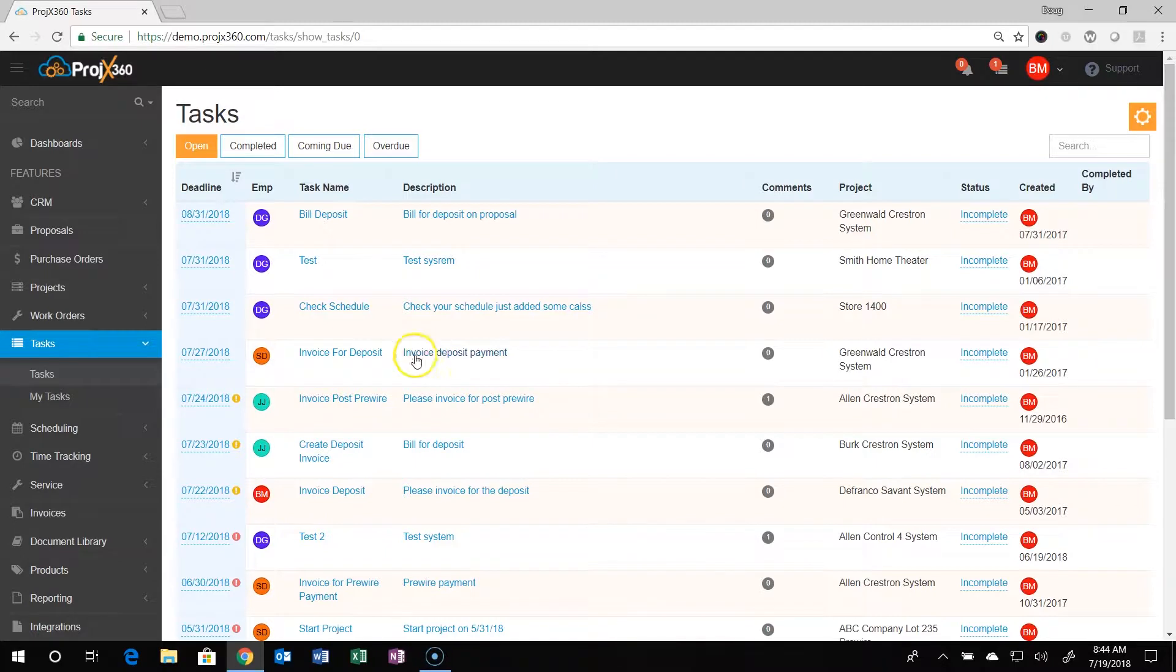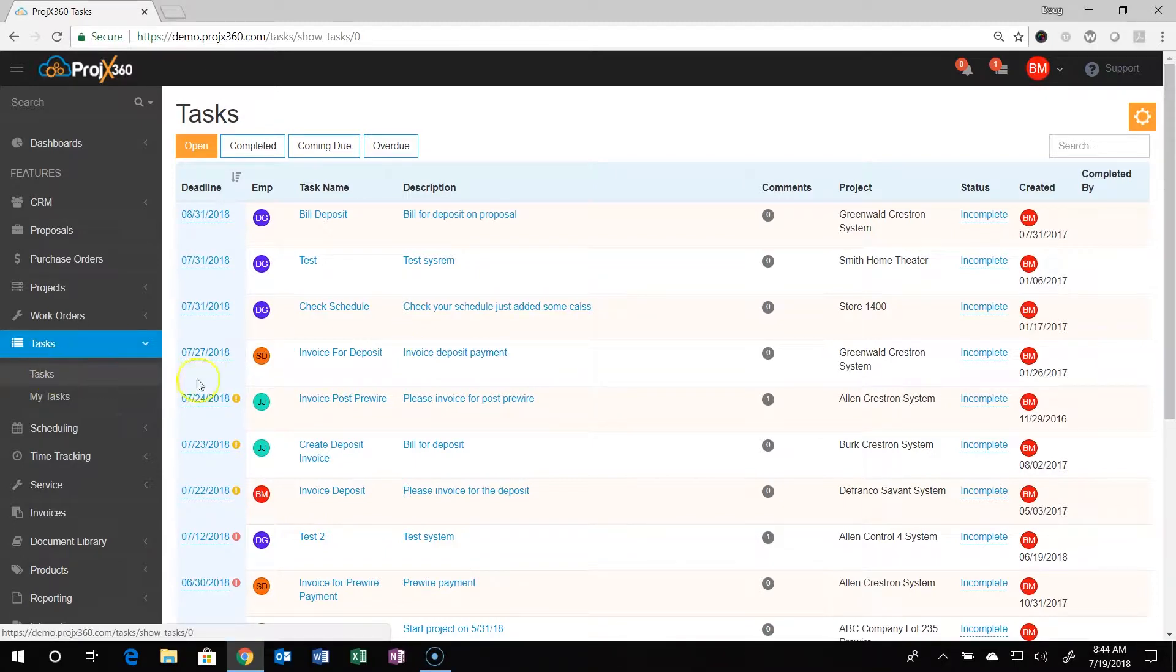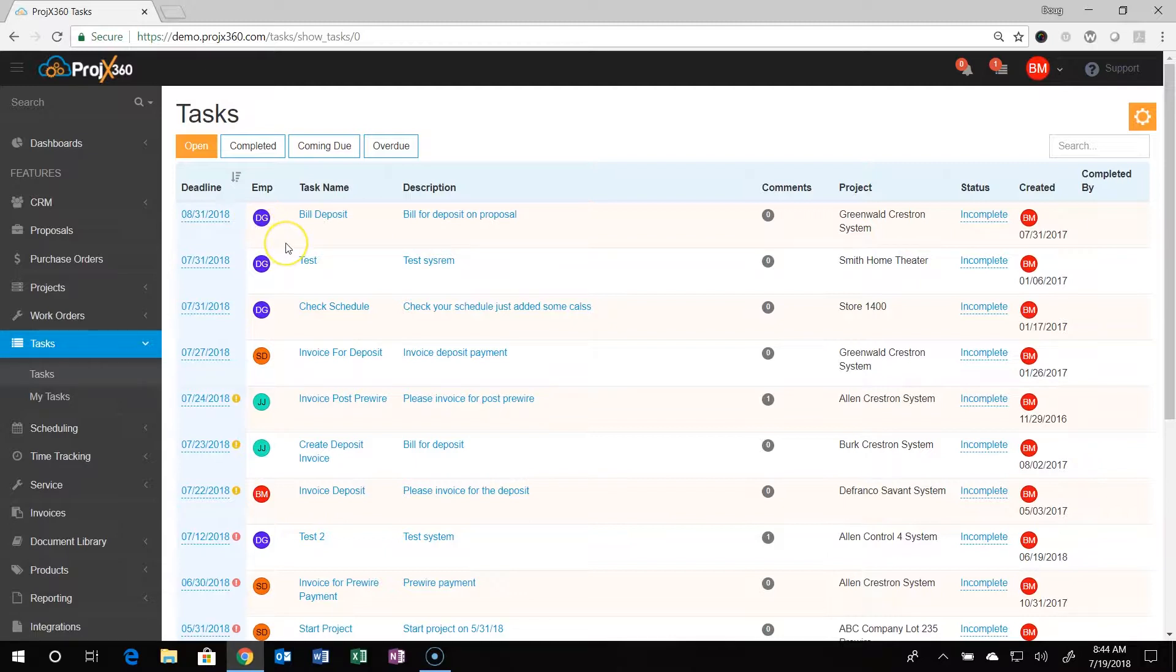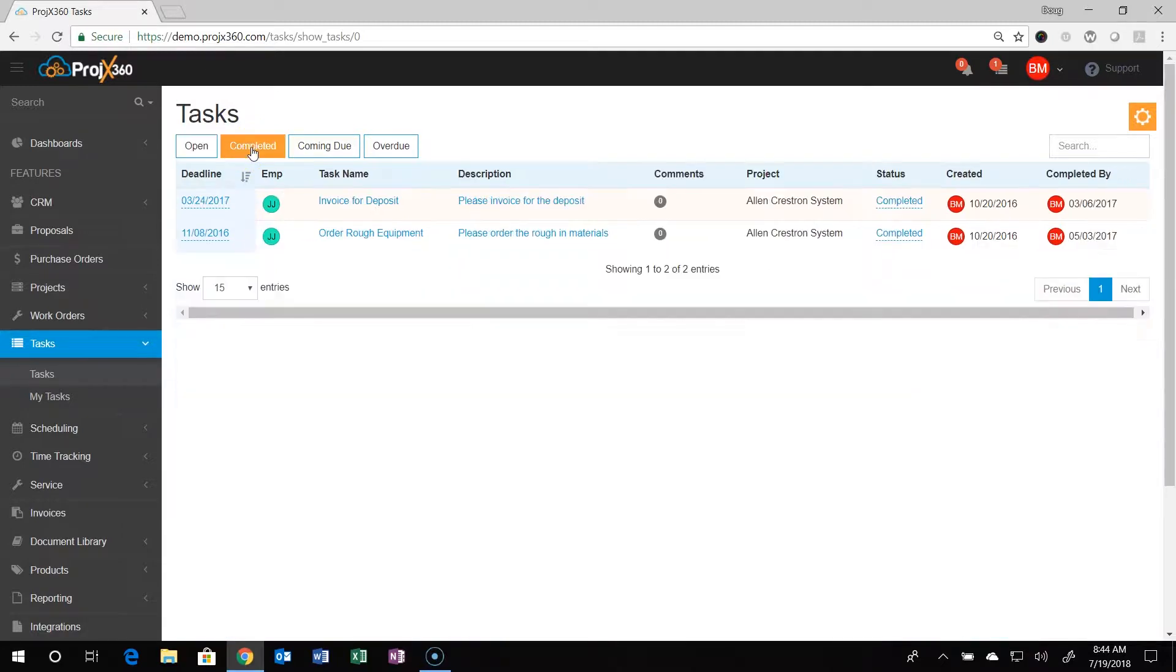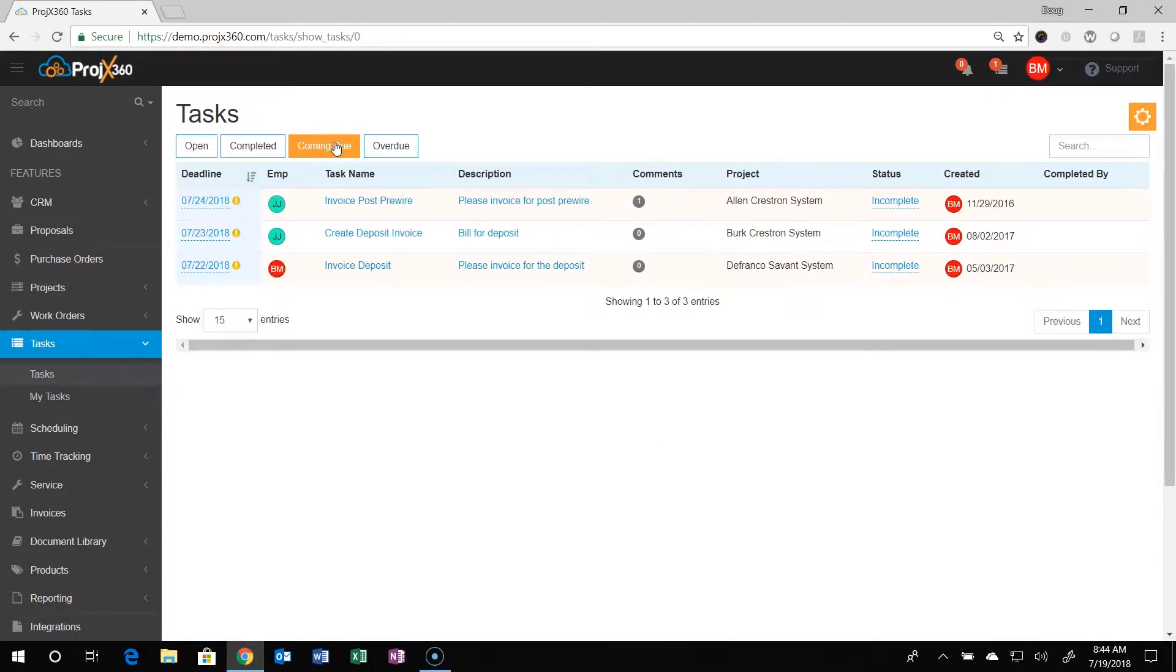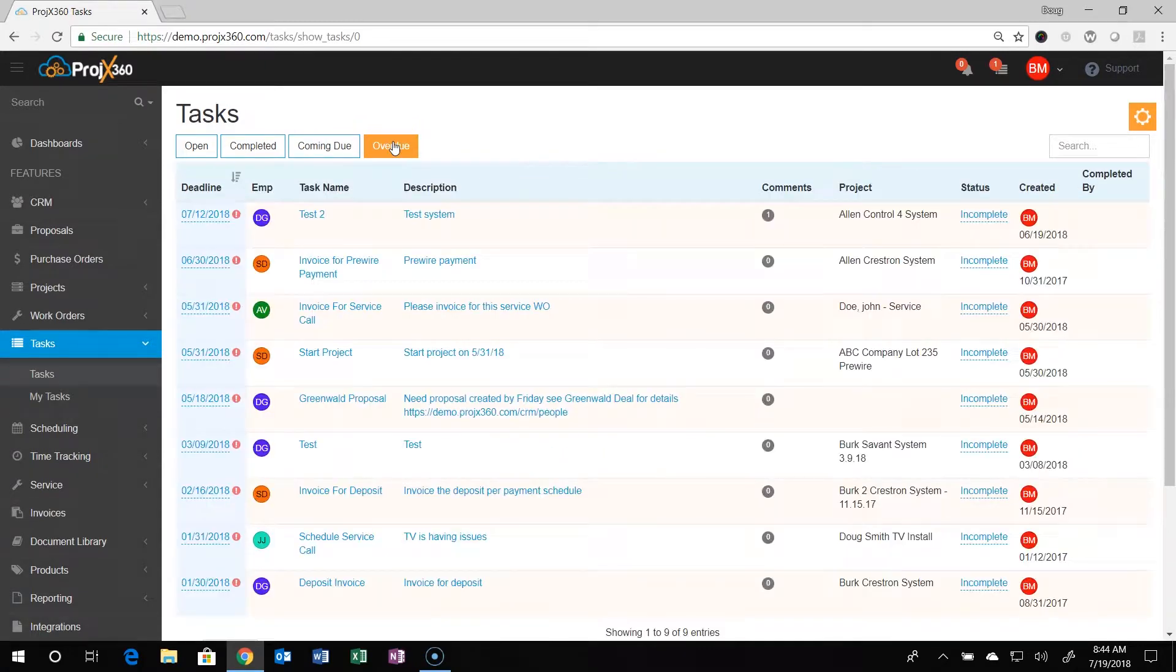We have a separate tab for tasks, and if you click on tasks it'll take you to this page. Here you can filter your tasks by what are open, completed, coming due, and overdue.